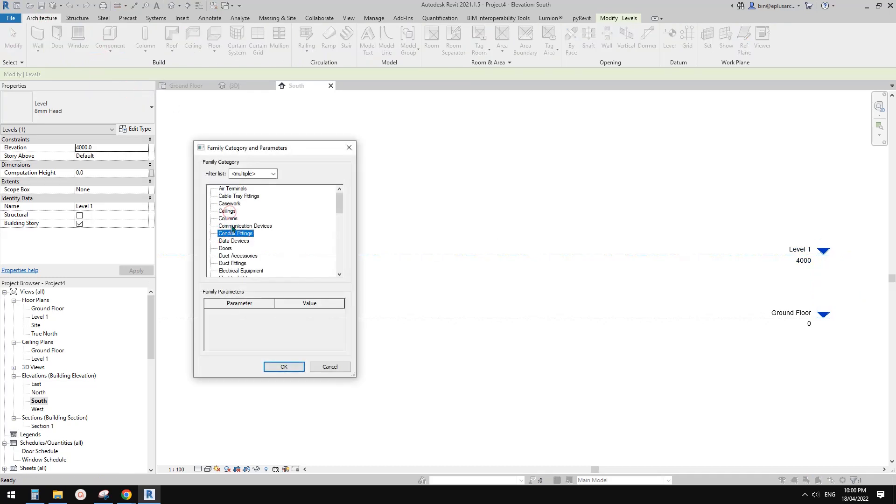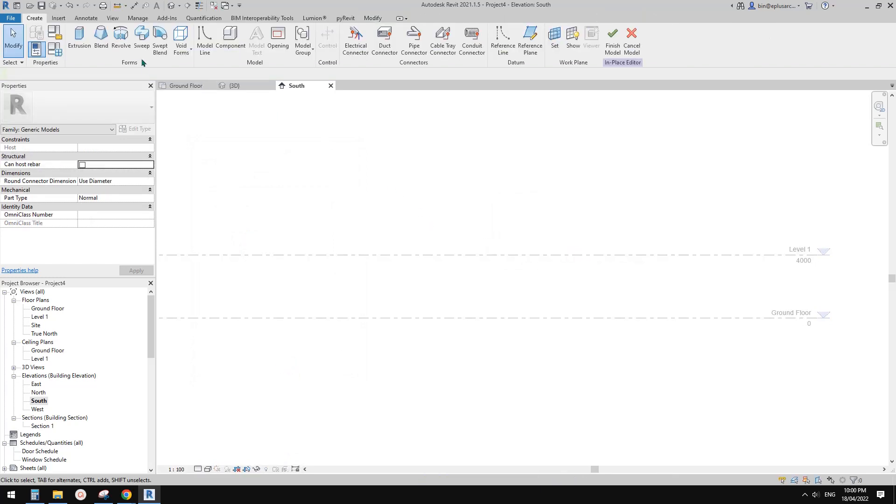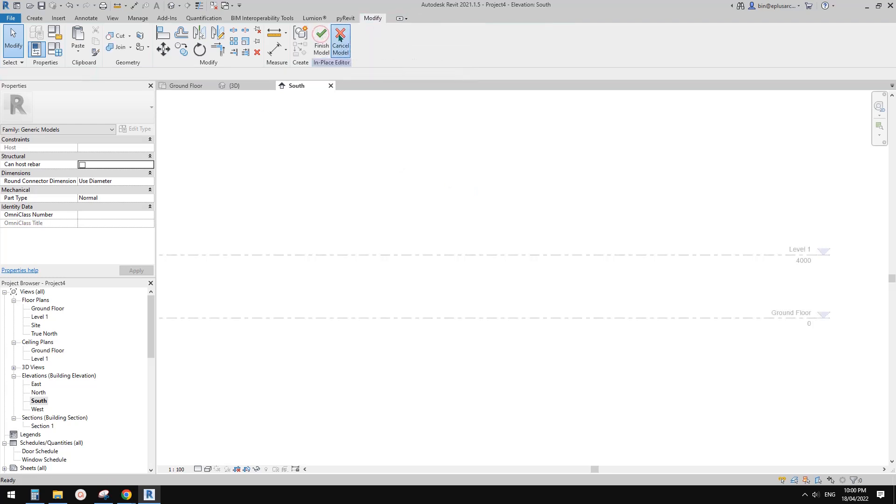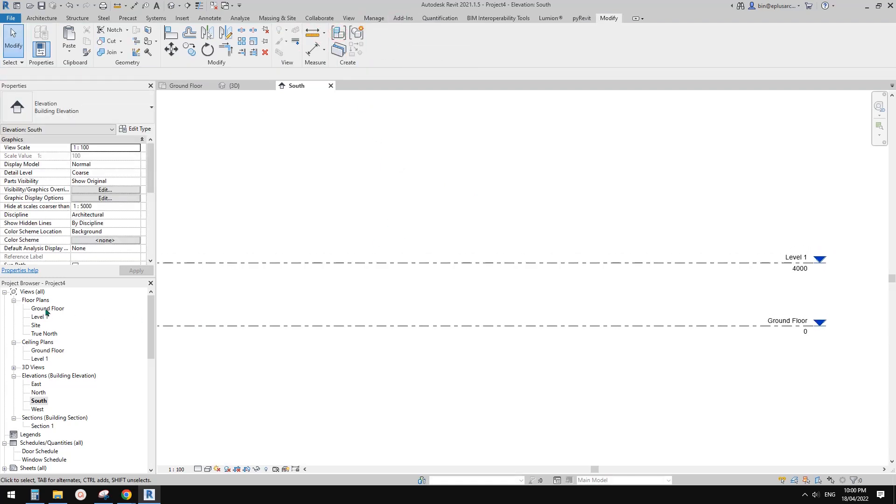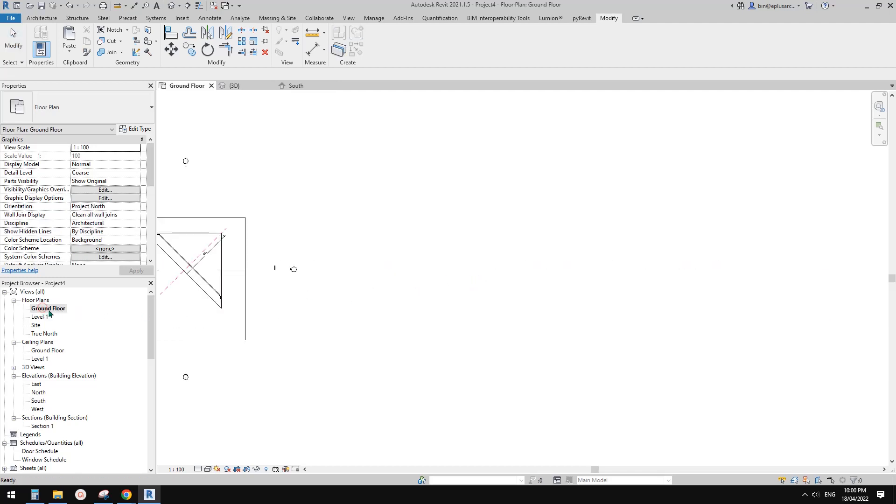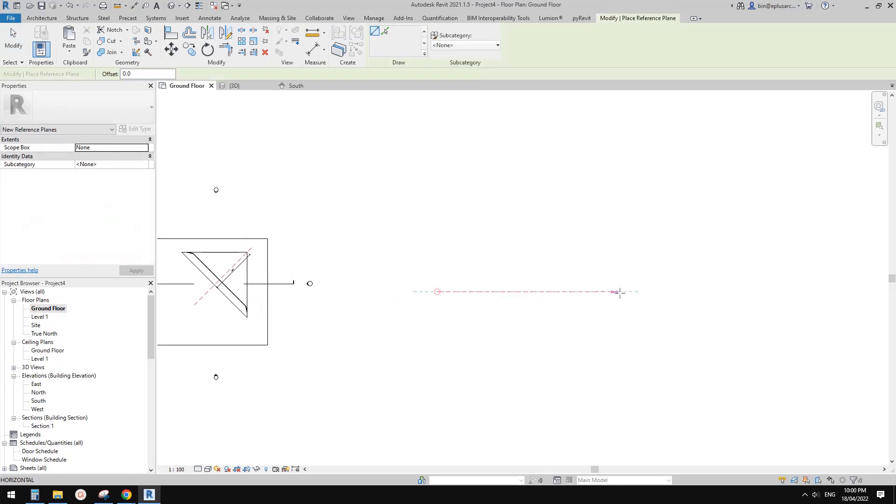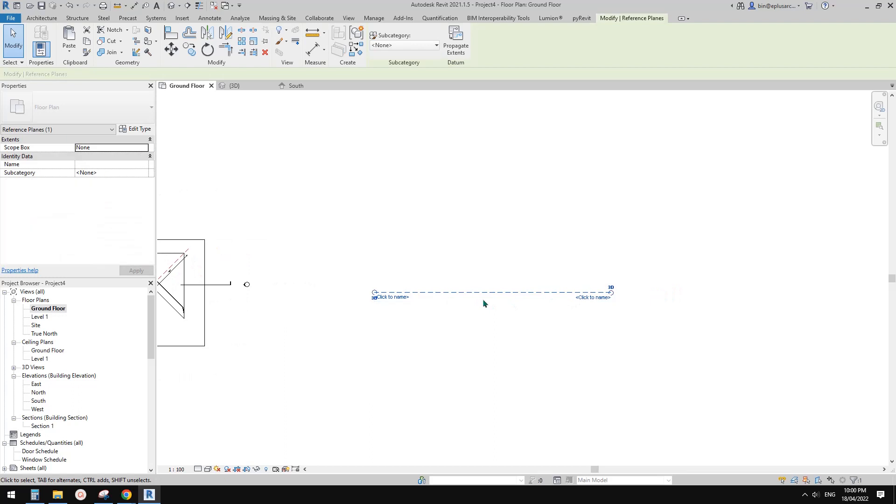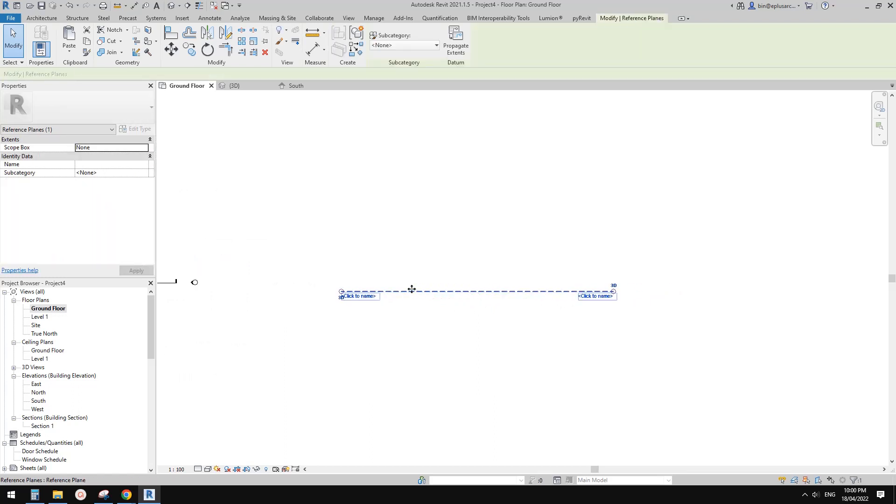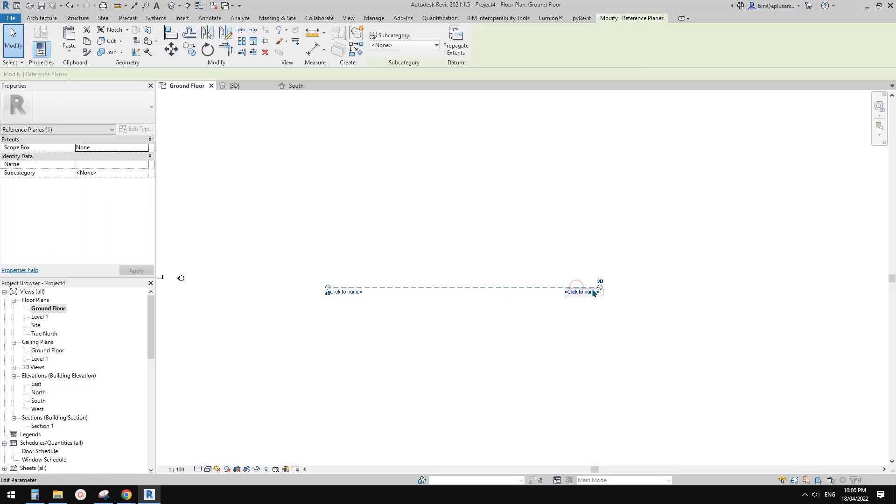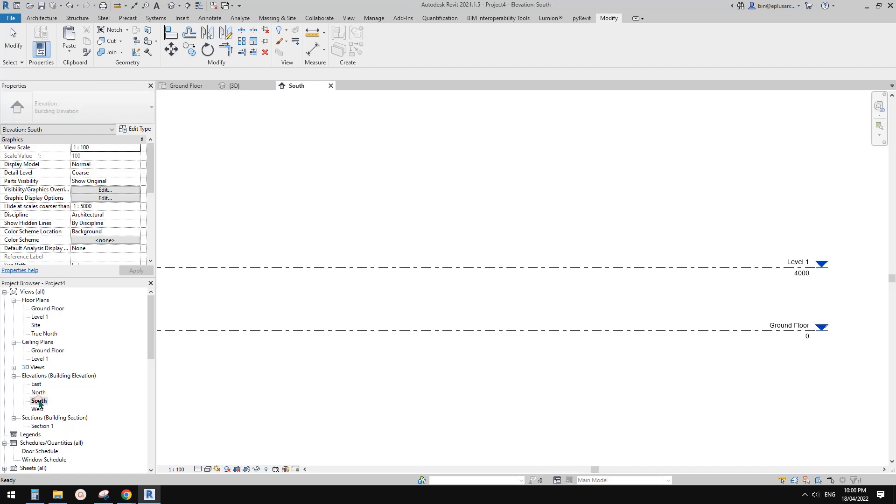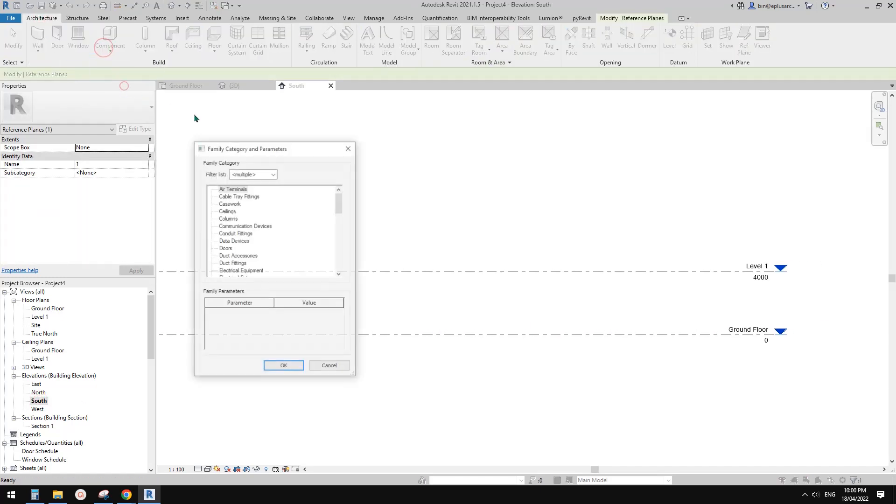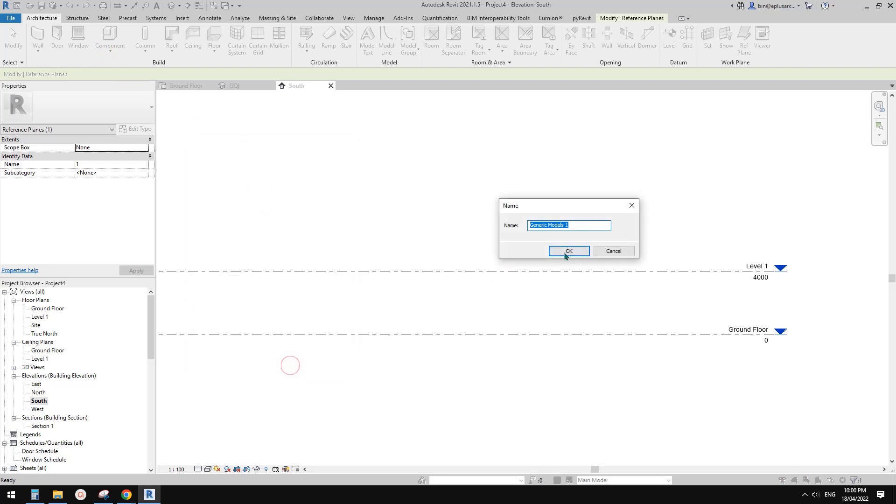What I'm going to do is use model in place, probably just use generic model. Before we do this, we need to have some reference planes so we can place the sweep. Go to ground floor. I'm going to draw a reference plan here because in elevation we're going to create a path for the sweep on this work plane. Let me name it one.